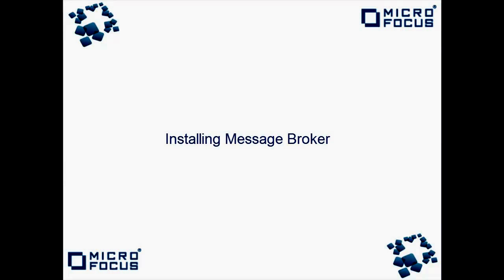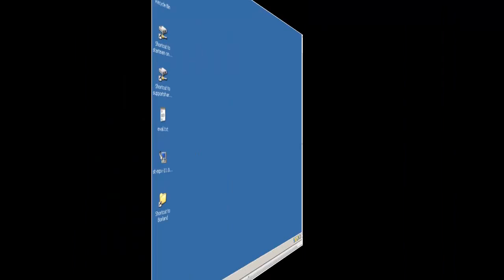This video will outline the installation process for the StarTeam MPX Message Broker in addition to exploring some of the available configuration options post-install.